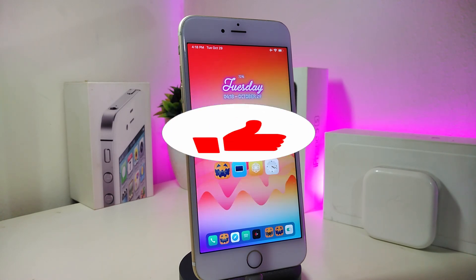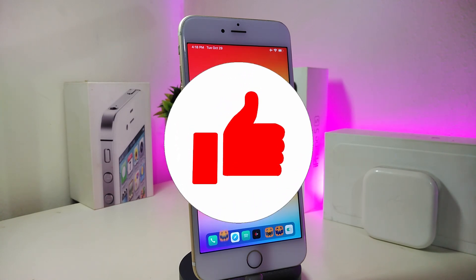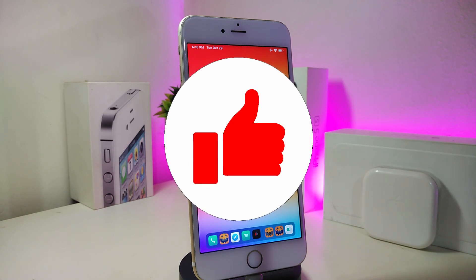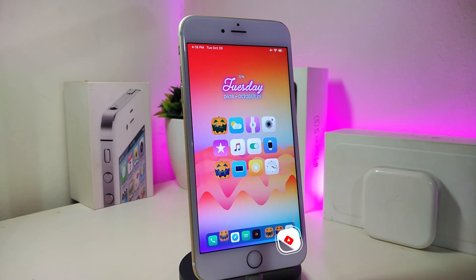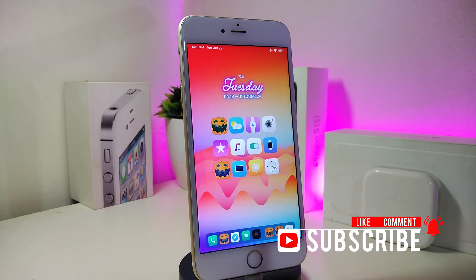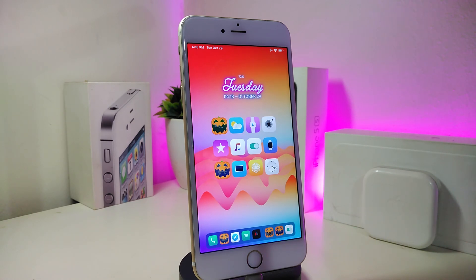As always before I start today's video, I'm asking you guys to give the video a big thumbs up. Also make sure to subscribe and hit that notification bell so you will be notified whenever I release a new CD tweaks video.